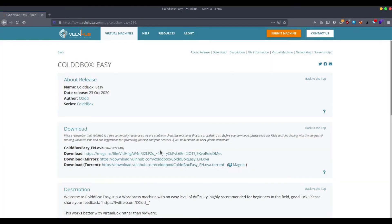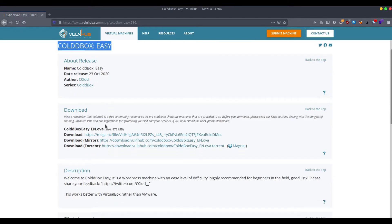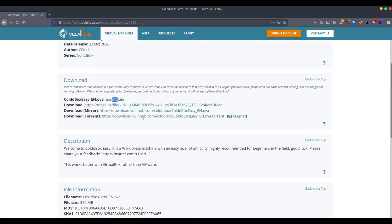Hi guys! We will show you a city of the box. We will download the box and solve it. The size is about 328 MB. You can find the link in the description. We will try to solve the box. So let's go to the video.